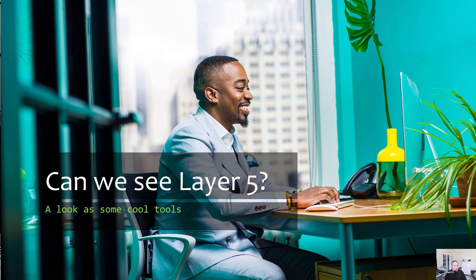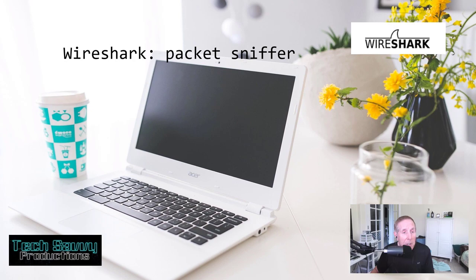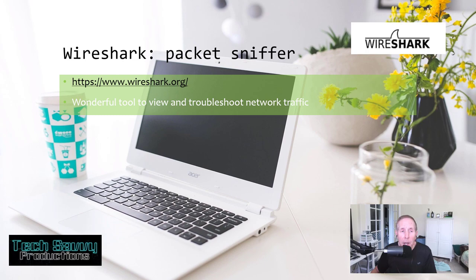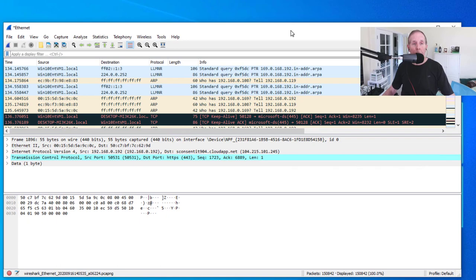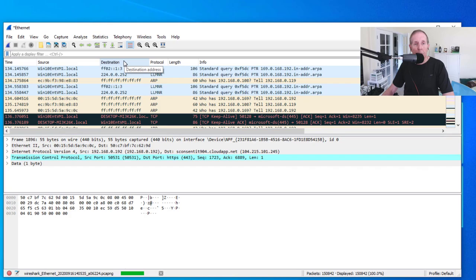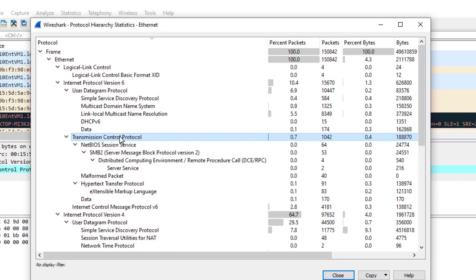So can we see this activity at layer 5? Let's take a look at some cool tools that lift the hood and let us see layer 5. Wireshark is a great tool to look at layer 5. If you go to wireshark.org you can download this tool. If you're not familiar with it, you probably don't want to use it until you've had a chance to learn it, but it's a wonderful tool to view and troubleshoot network traffic. Here I have my Windows 10 box with Wireshark downloaded and installed, and I've ran a capture. I've already collected some network traffic in Wireshark.